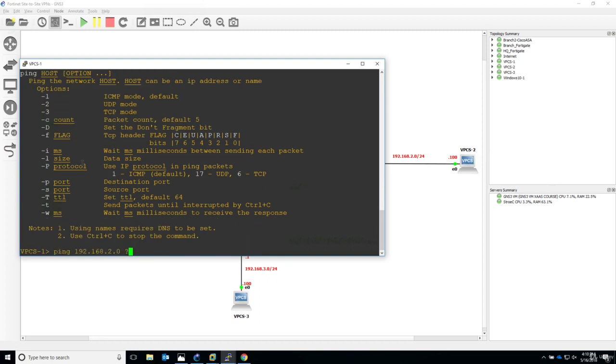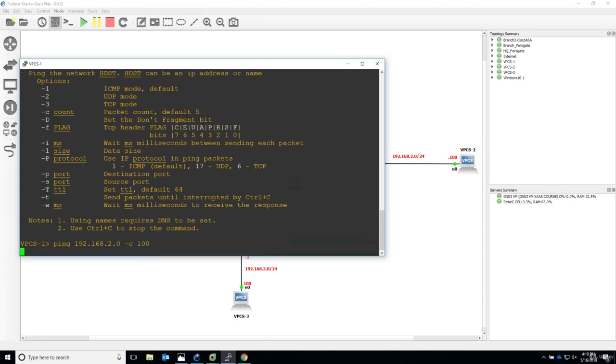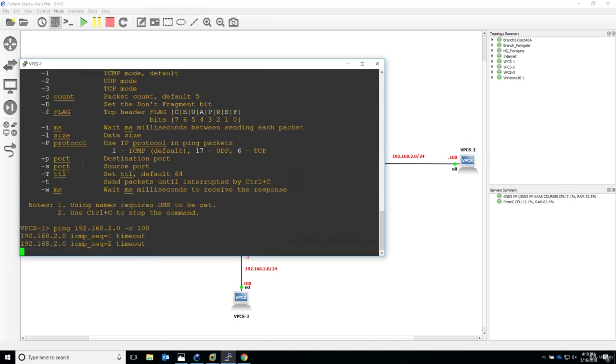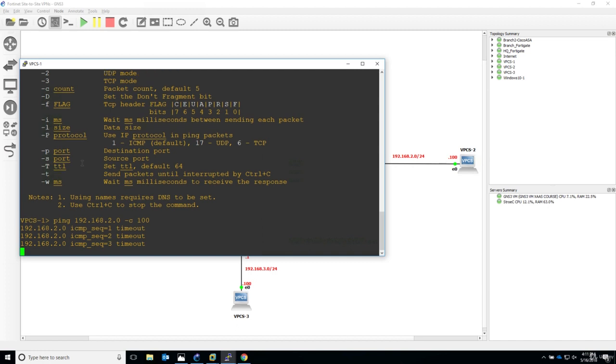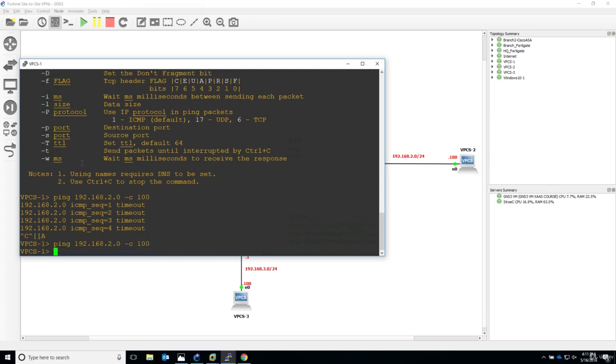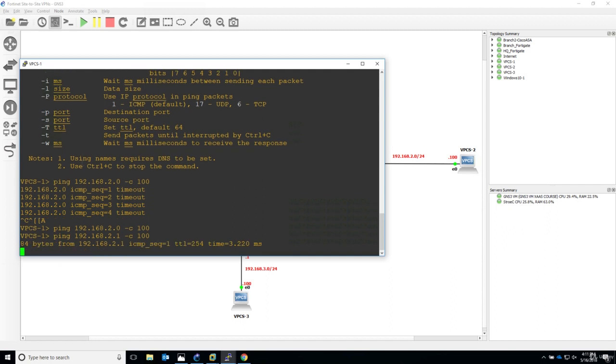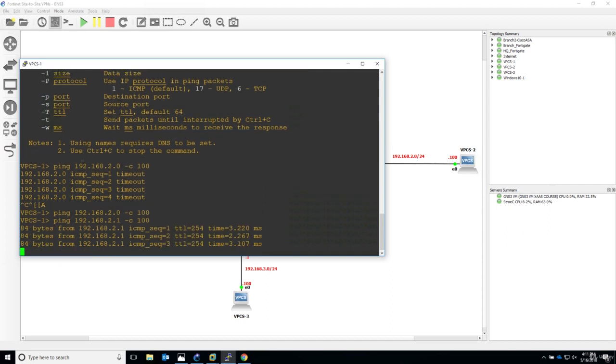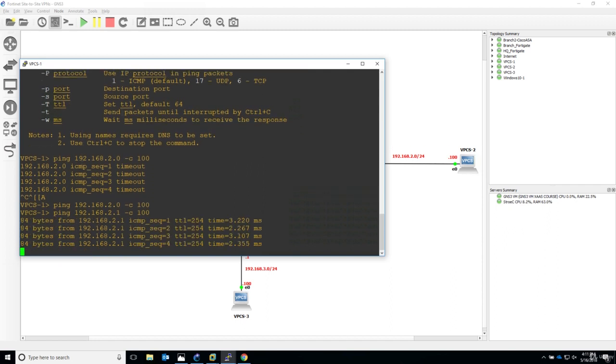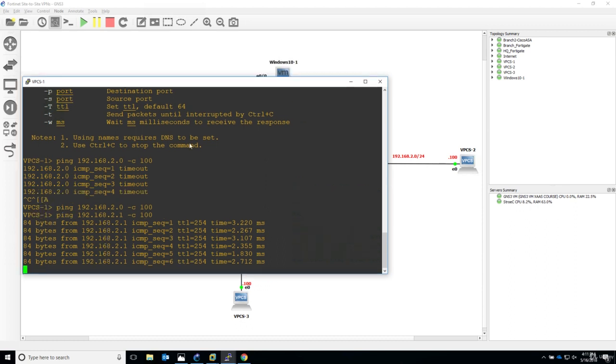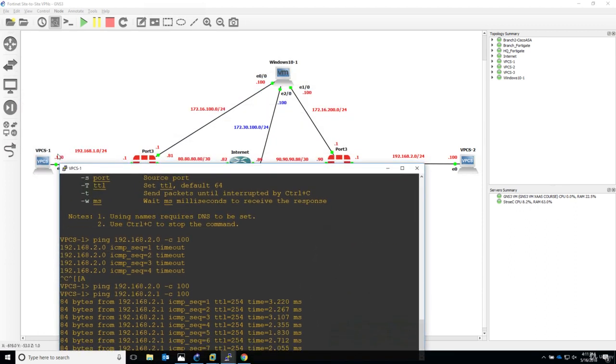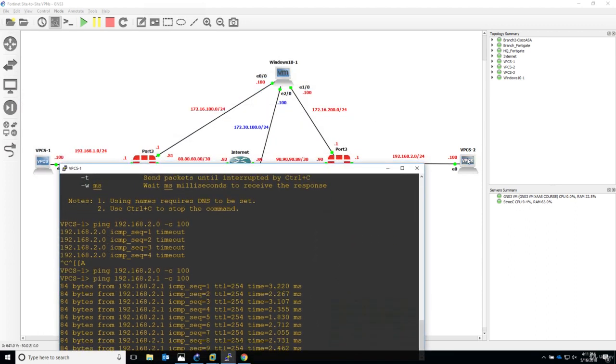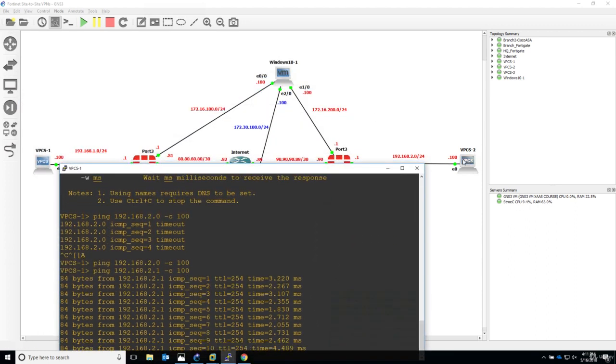Timeout, timeout, timeout. Actually the IP address is not correct. It's not 2.0 but it's 2.1. 2.0 is the subnet. And here it is, so we have connectivity between LAN PC 1 going to the PC on the other side of the network.